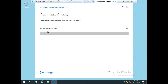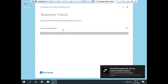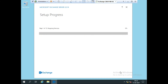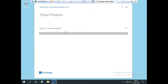Now it's going to check the prerequisites. As you can see, there is no error information, so everything is fine. I click Install Now. Once I click Install, it starts the installation of Exchange Server 2019.